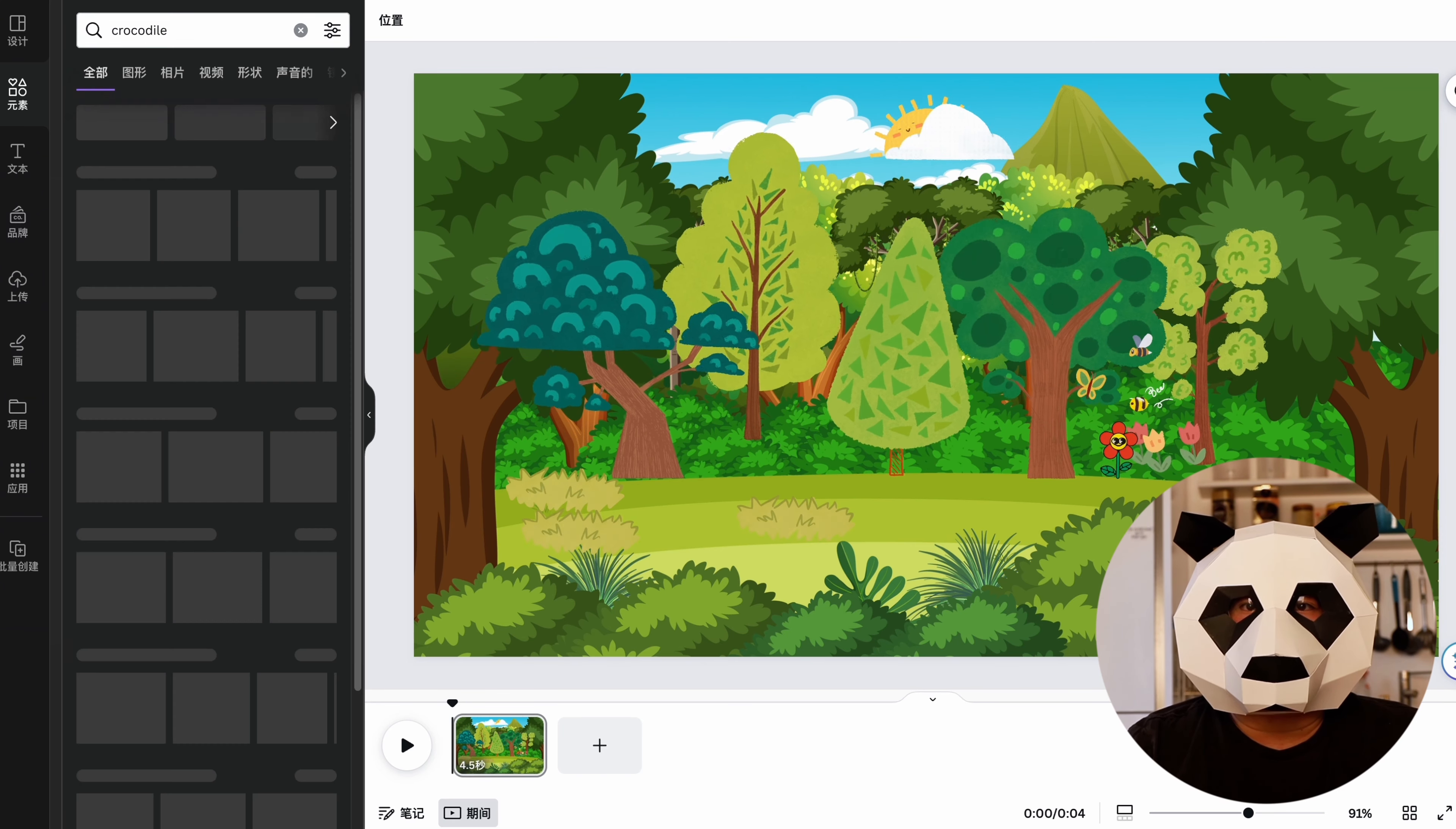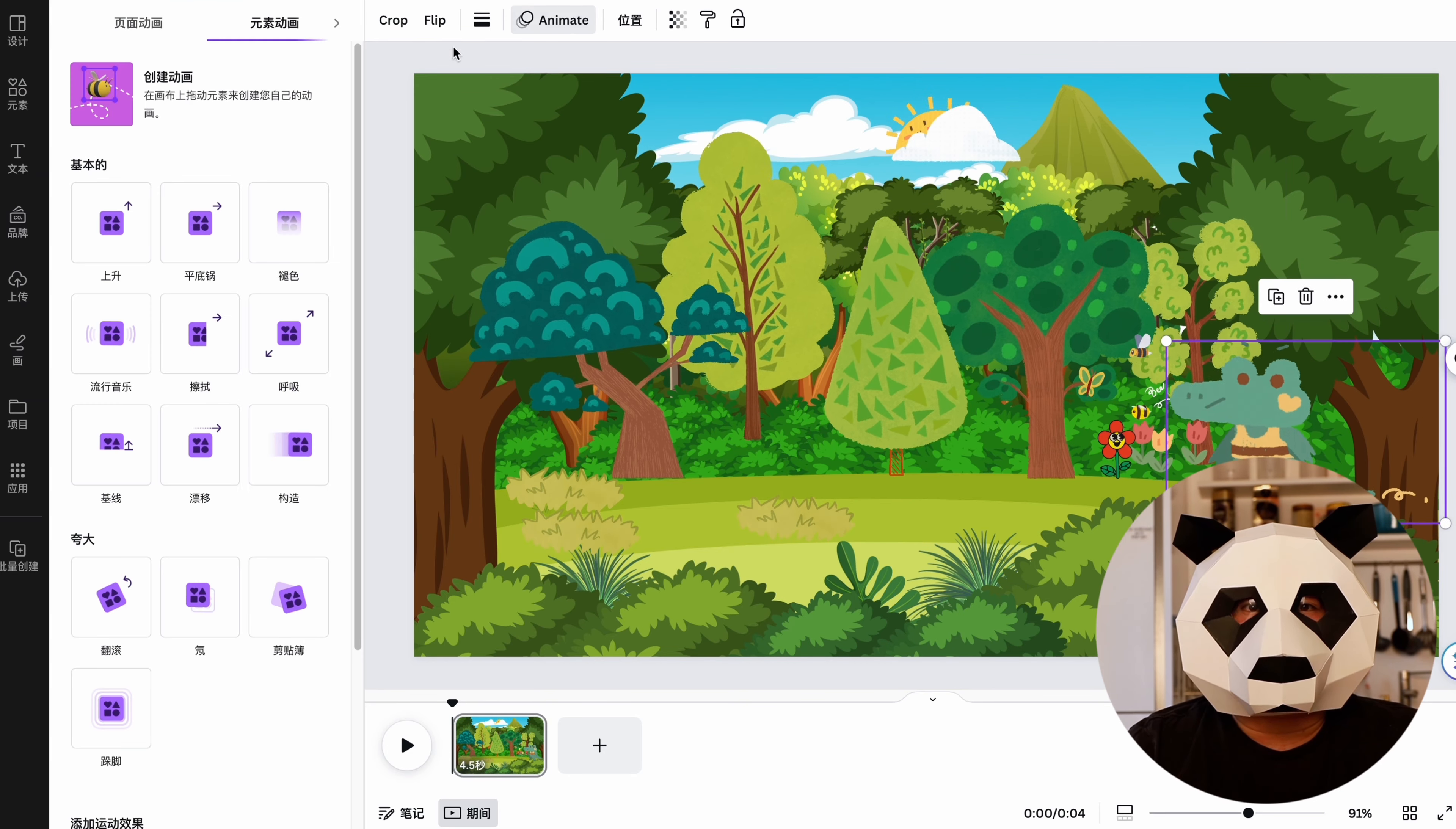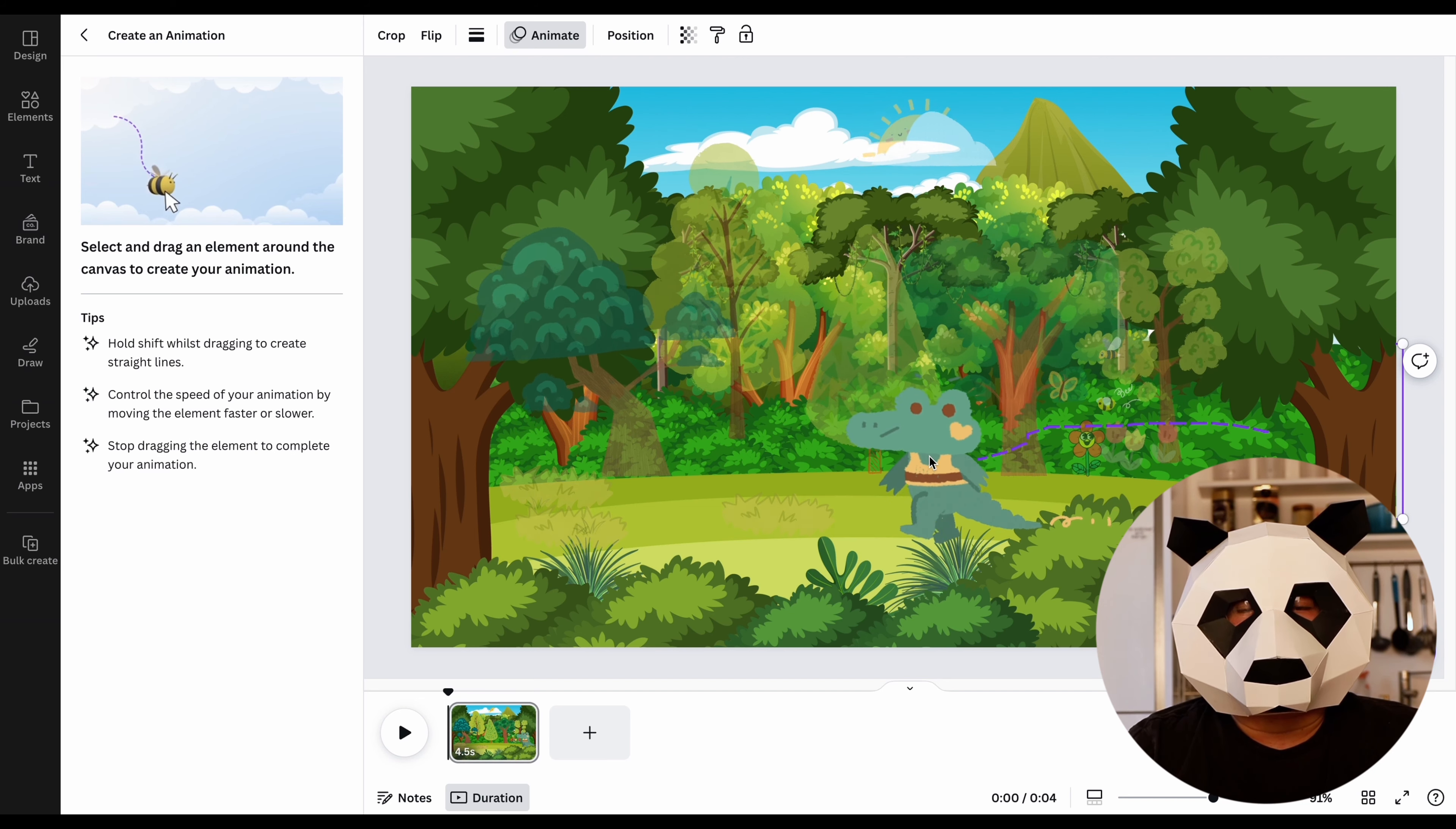In the Elements section, select a suitable image and adjust its size. Click on Animate and then select Create an Animation. Drag the crocodile to the desired position, and you will see the crocodile moving around in the background.